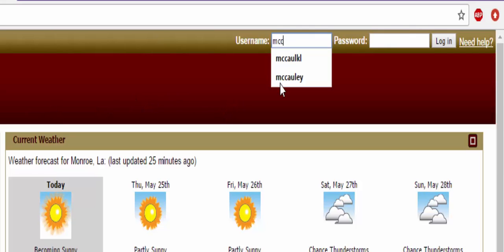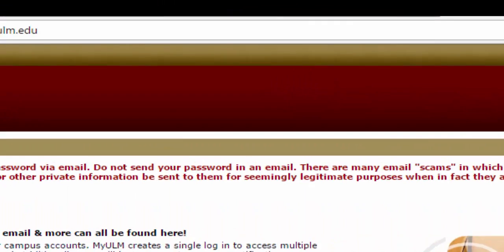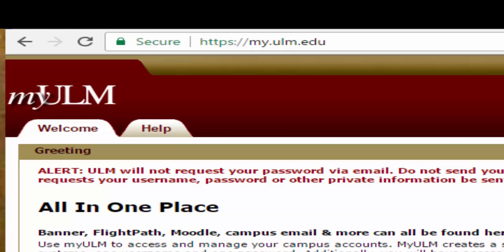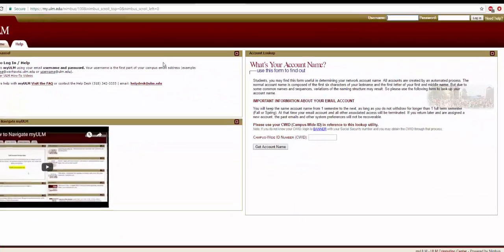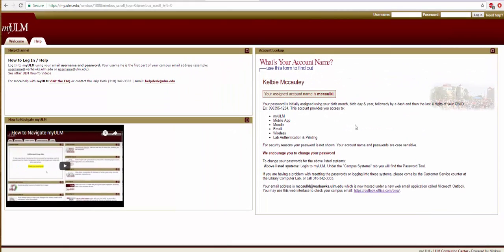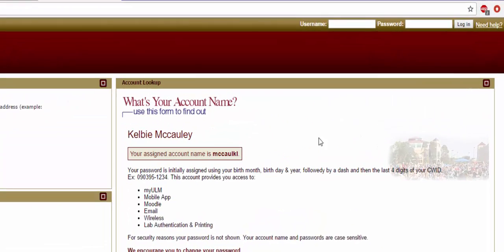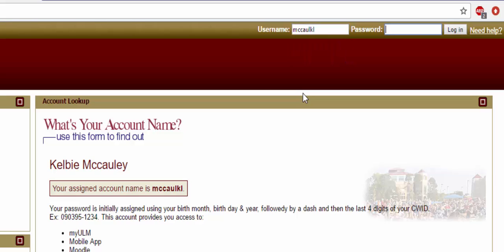Simply type your username and password in their respective boxes and then click login. If you do not know your username, click the help tab. Type your campus wide ID number or your CWID for short in the indicated box. Your CWID can be found on the back of your prep name tag. Once you have entered your CWID into this box, click the button labeled Get Account Name. Your username will then be displayed and you may now login.